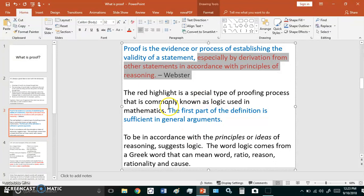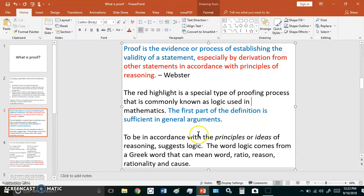This 'especially by derivation' is a special type of proofing process that is commonly known as logic which is used in mathematics. The first part of the definition is sufficient in general arguments.